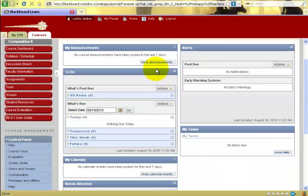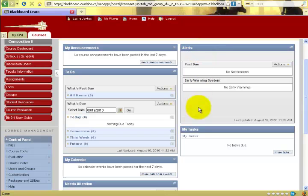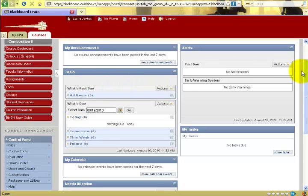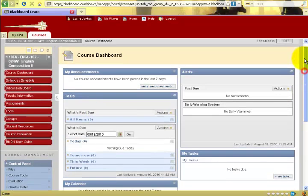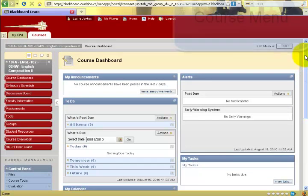When viewing the course dashboard, please note that some modules will be used by instructors, and some won't. What you should do as a student is click around and familiarize yourself with how the modules are used by your instructor in that course.